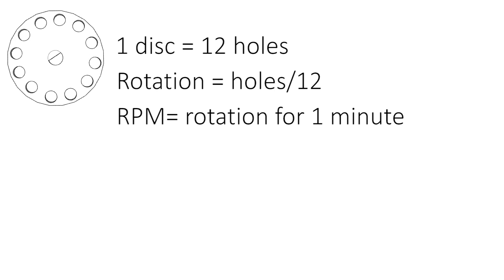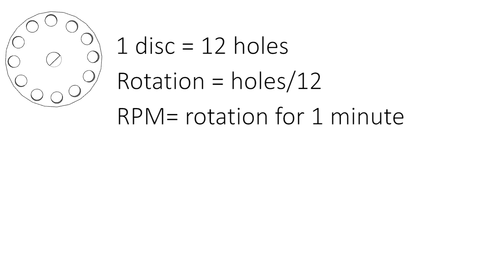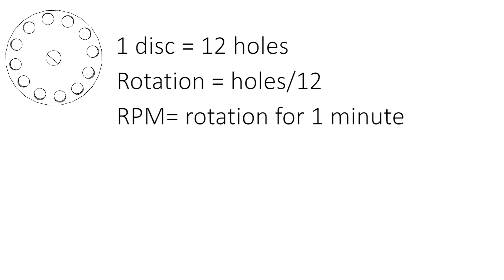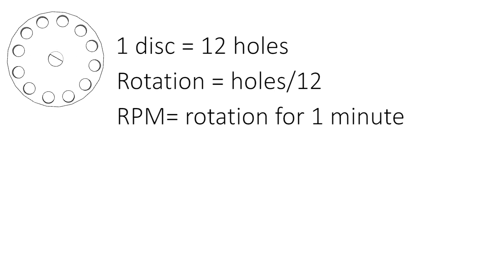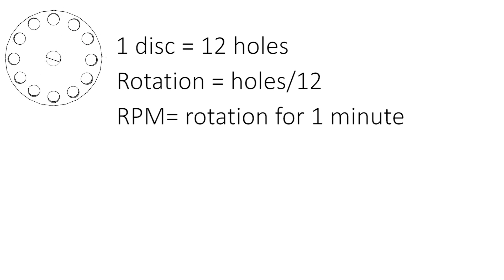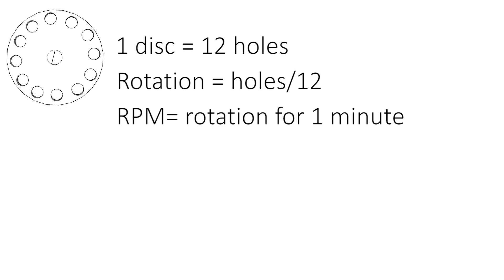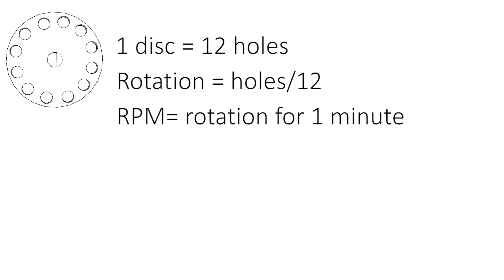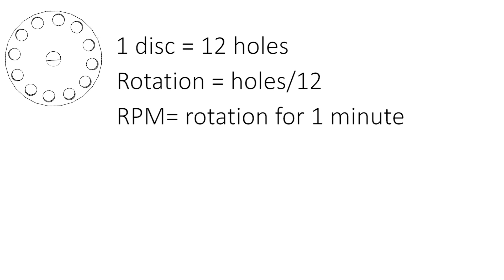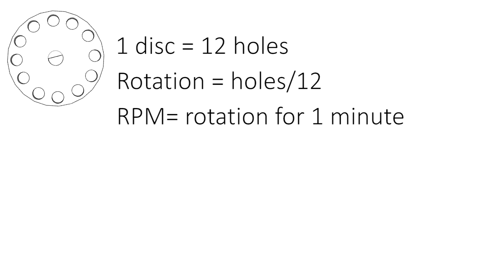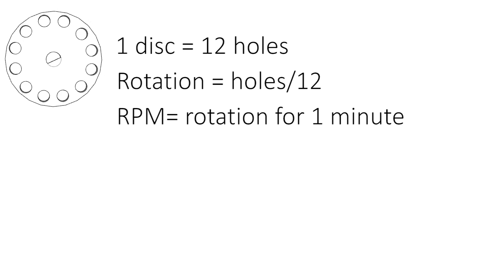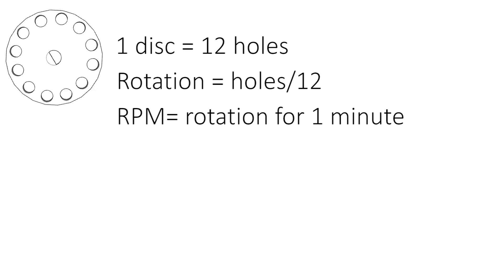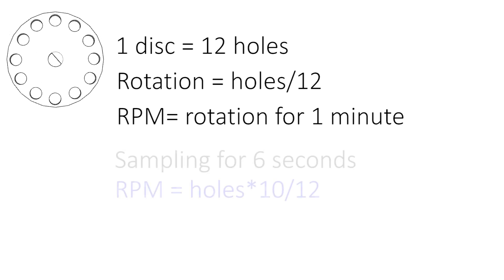So to count faster we can use the sampling method. For example, if I want to count only for six seconds, it needs to multiply by 10 because one minute has 60 seconds.